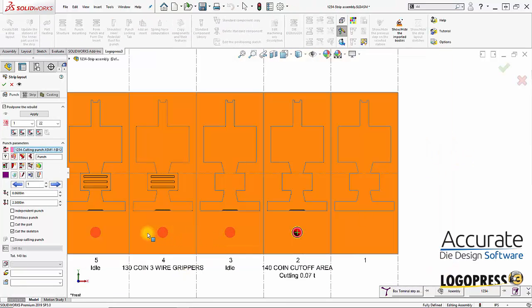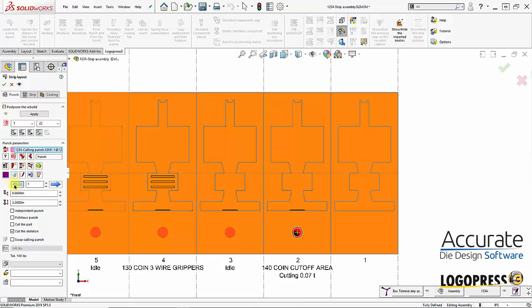That's our pilot hole. And you can see the preview of the cuts. If I wanted to I could move this to a different station if I wanted to. But I'll leave it in station 2.